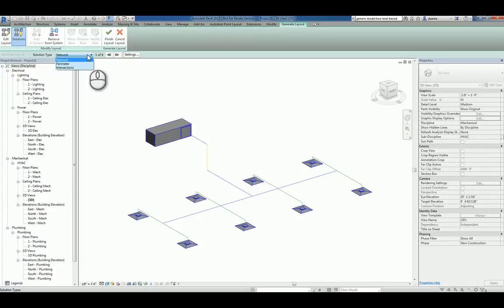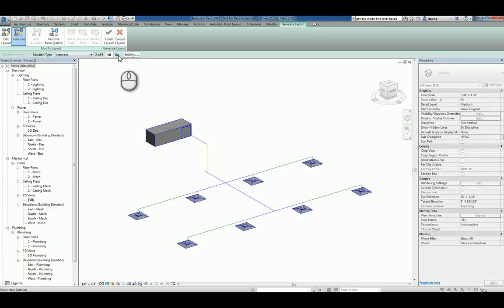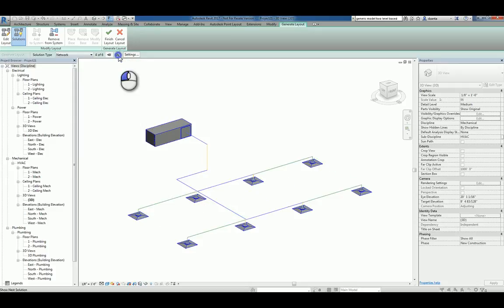You have Network, Perimeter, and Intersection. Within each solution type, you can click the little arrow here to toggle between what it thinks makes the most sense for you versus what doesn't.